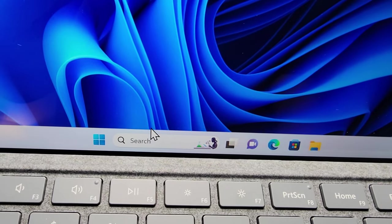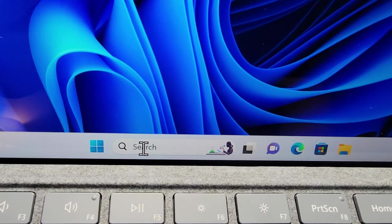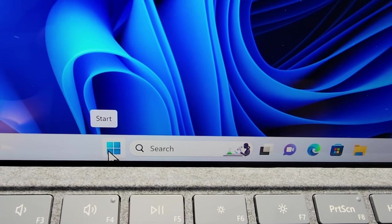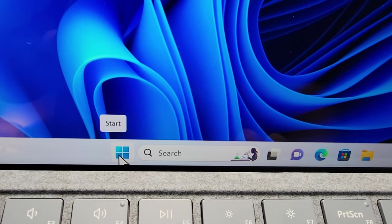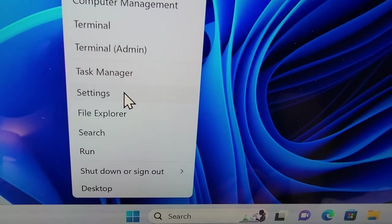First you're just going to go into your settings. So either search for settings or right click on start and go to settings.